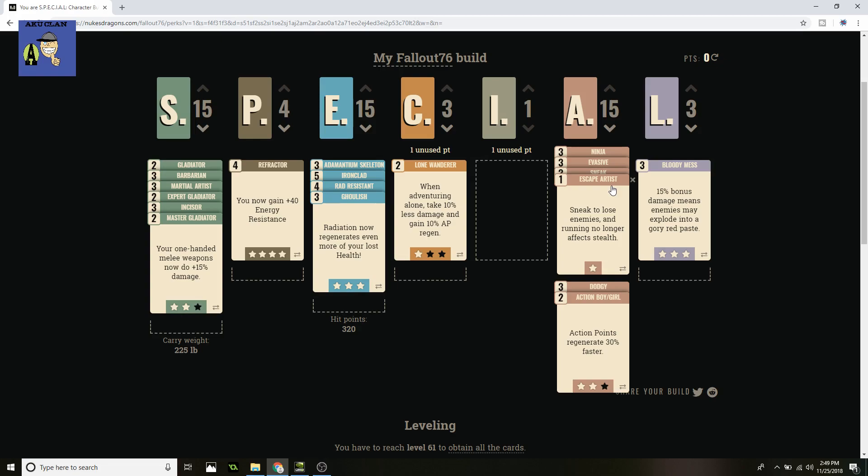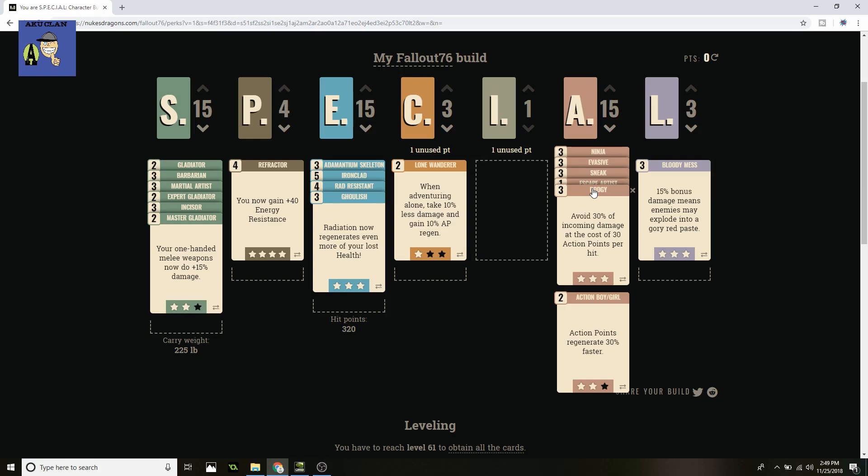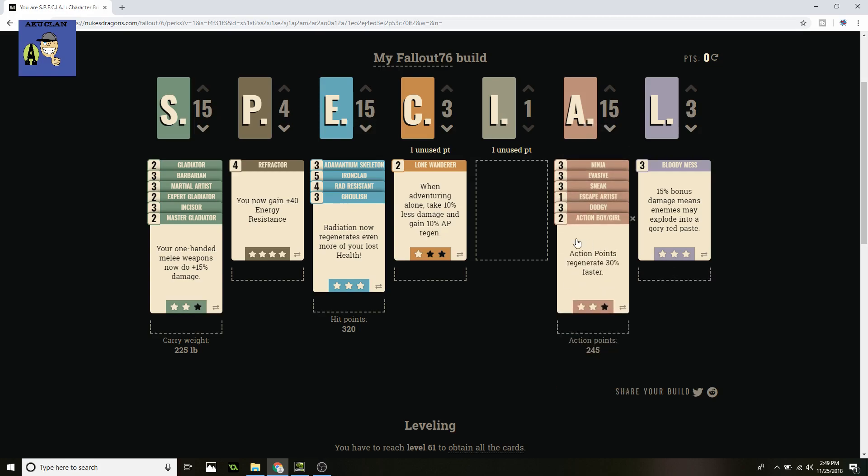Next up is Dodgy. Avoid 30% of incoming damage at the cost of 30 action points per hit. When you're trying to get out or if you go in or you get stuck in a spot, you're going to want to sacrifice some action points and get the heck out of there. And with the other things we got on the class and having 15 points in Agility, it's going to be pretty easy to avoid that little bit of damage and get back into a safe zone. And also with the help of Action Boy or Girl, action points regenerate 30% faster. I only put two points in this just because, you know, ran out of points. But 30% is just fine. Last one is just 45, I mean 15 more points would be nice but you don't really don't need it.